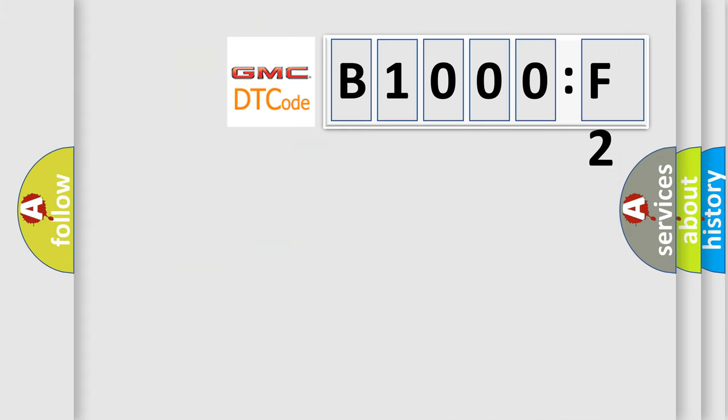So, what does the diagnostic trouble code B1000F2 interpret specifically for GMC car manufacturers?